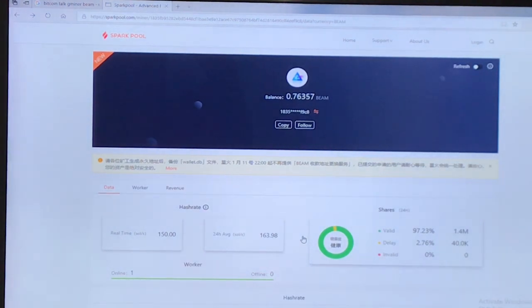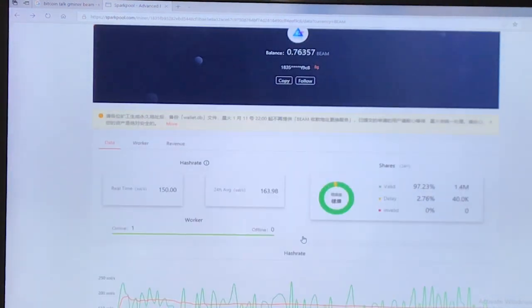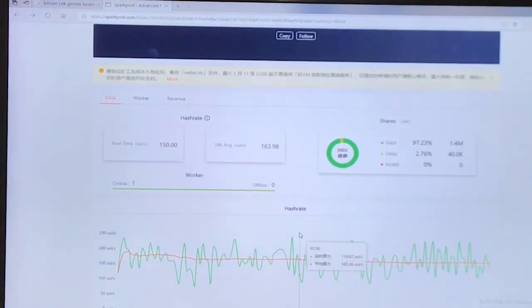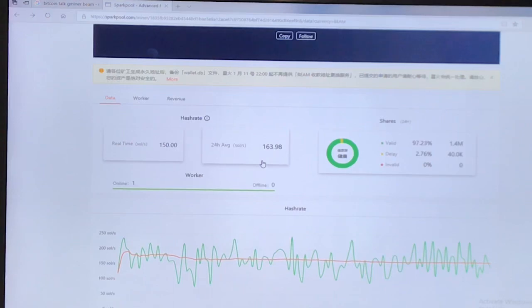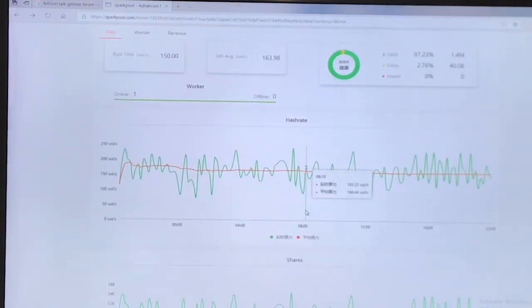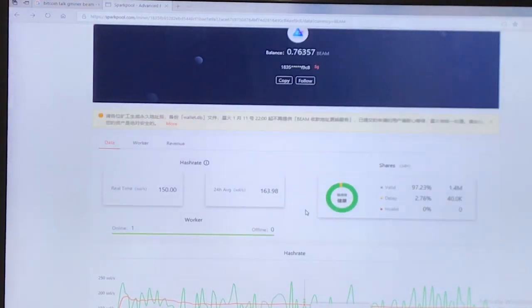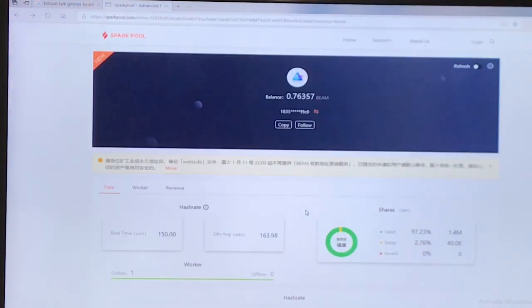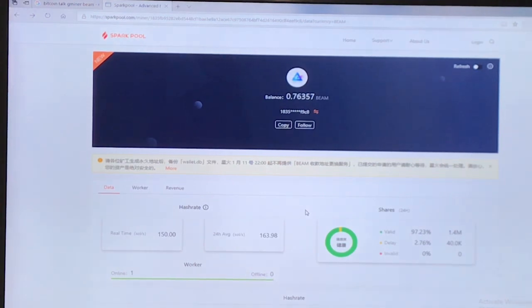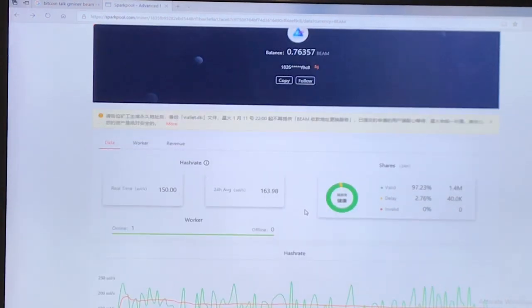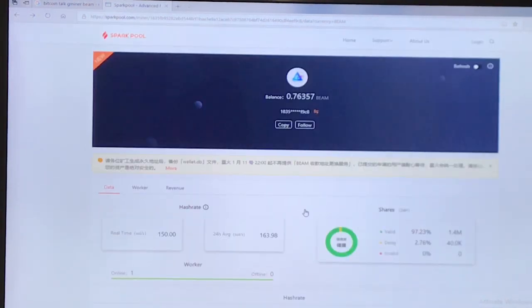I was averaging about 80 and that was getting me around 4 Beam per day. And then now I'm around 9 or 10.